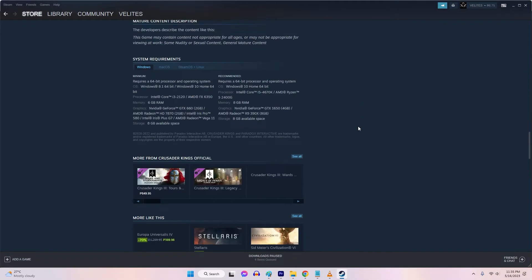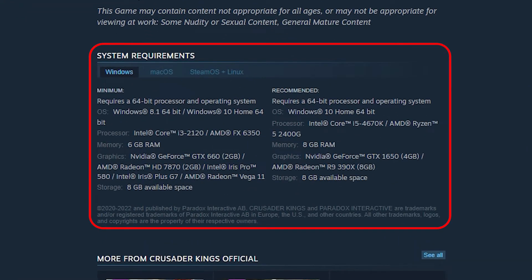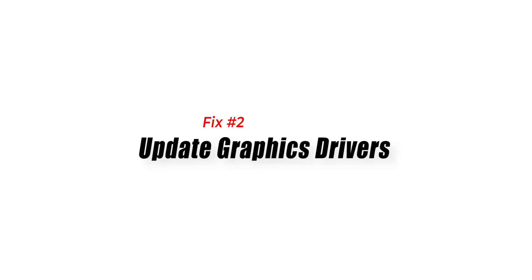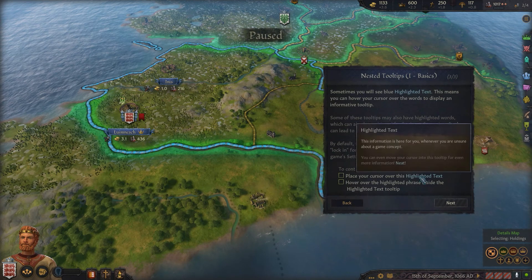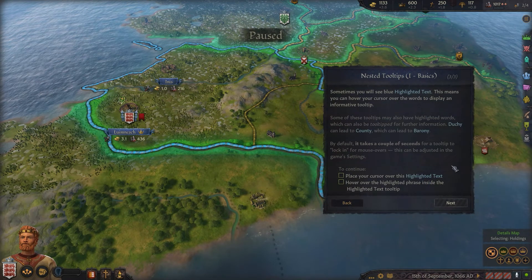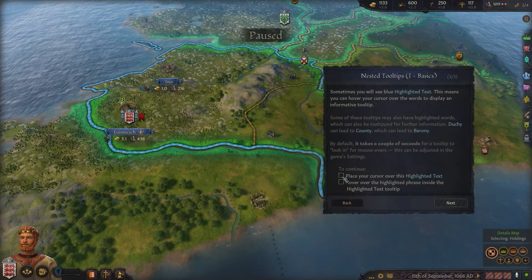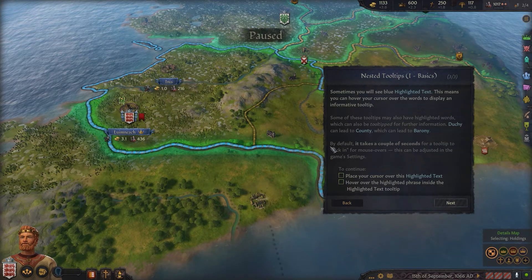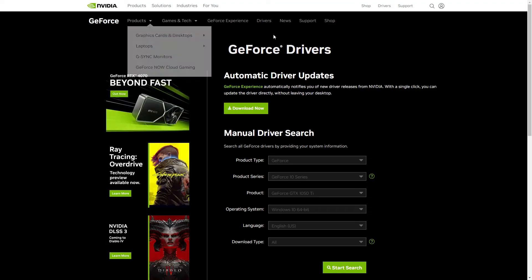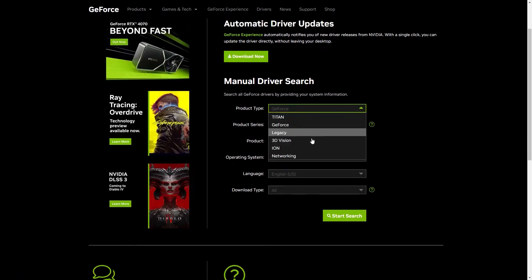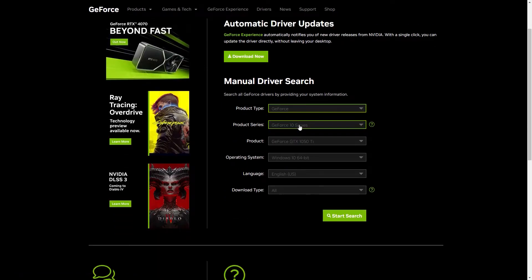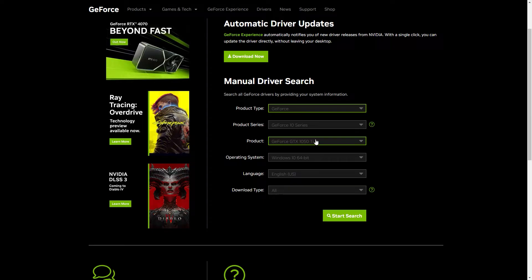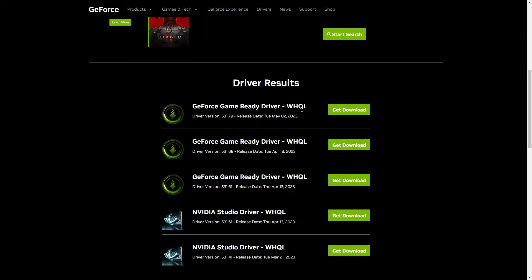Fix 2: Update graphics drivers. Outdated or incompatible graphics drivers can often result in game crashes. To fix this issue, update your graphics card drivers to the latest version by visiting the website of your graphics card manufacturer and downloading the latest driver for your card.